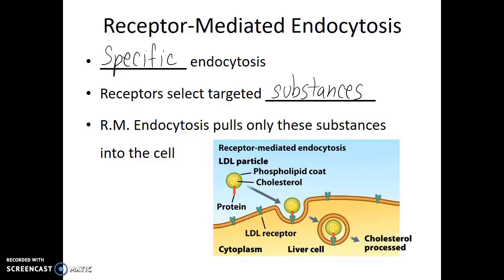One example is that on liver cells, there are cholesterol receptors that are looking for cholesterol that may be present in the blood. As these cholesterol receptors come in contact with LDL cholesterol particles in our blood, they recognize and bind to it. Once they recognize that they're connected to cholesterol, the plasma membrane buds inward, forming a vesicle around it. In this way, the cell knows exactly what it is that it's bringing in to be processed.